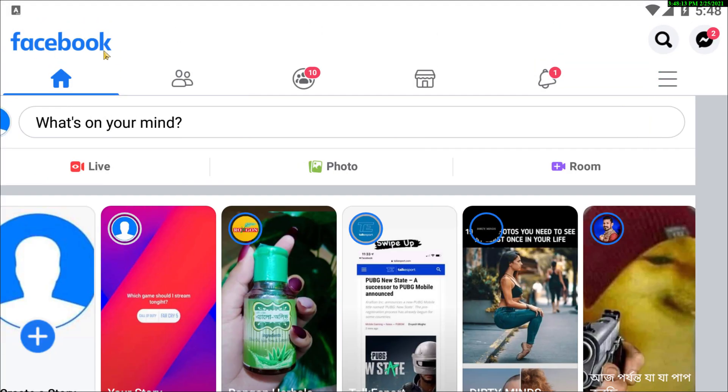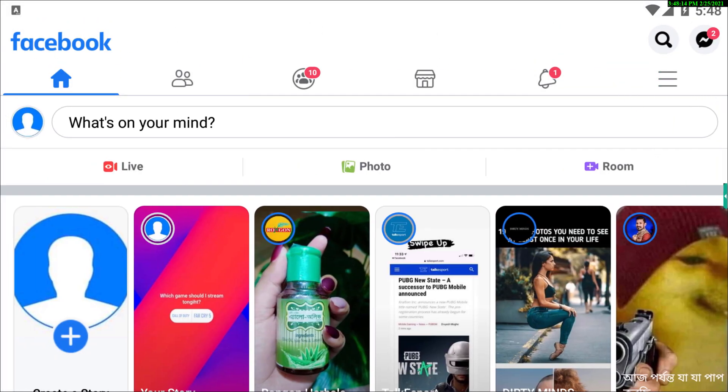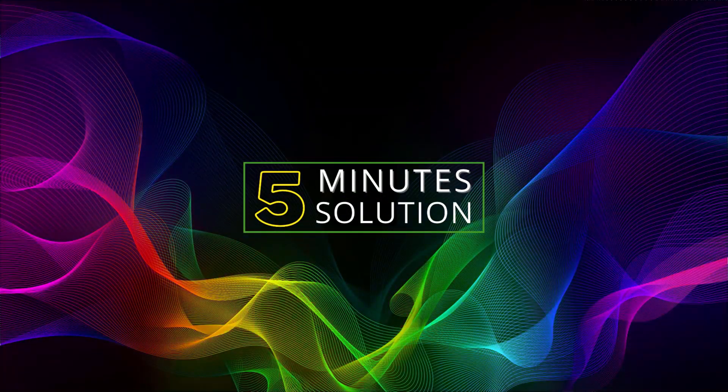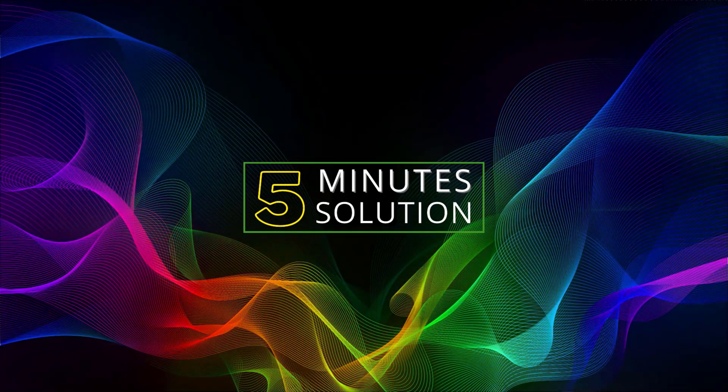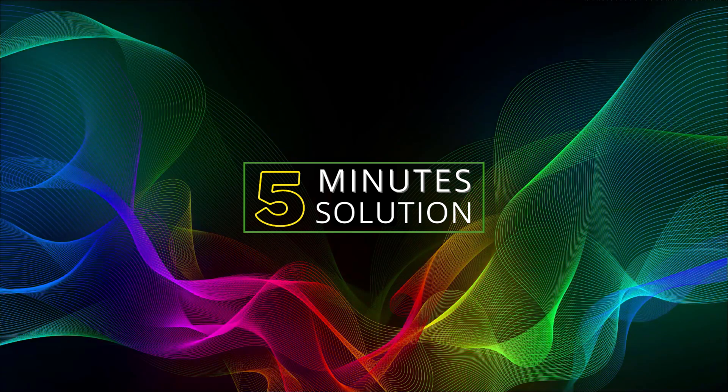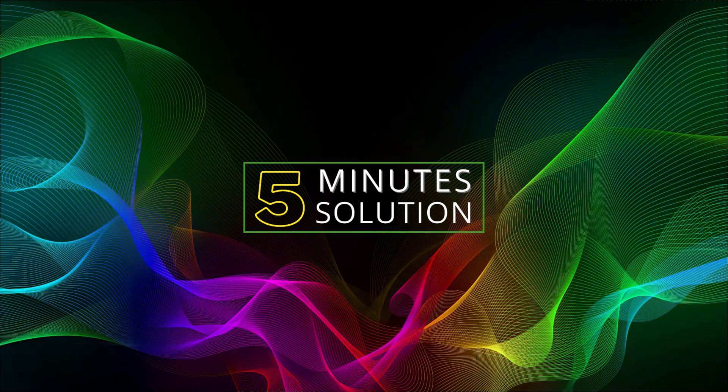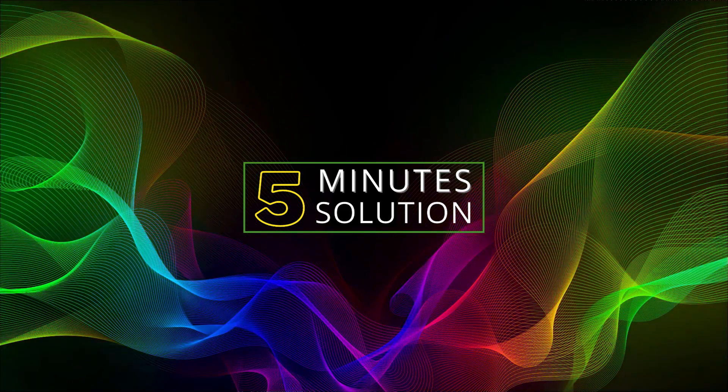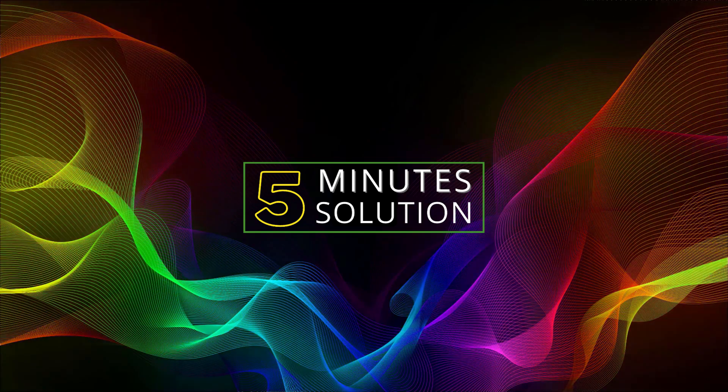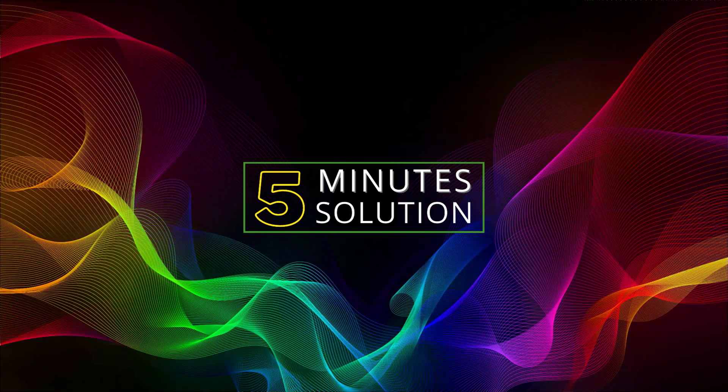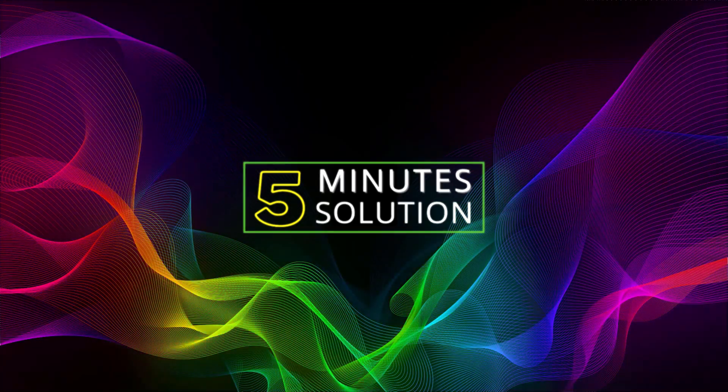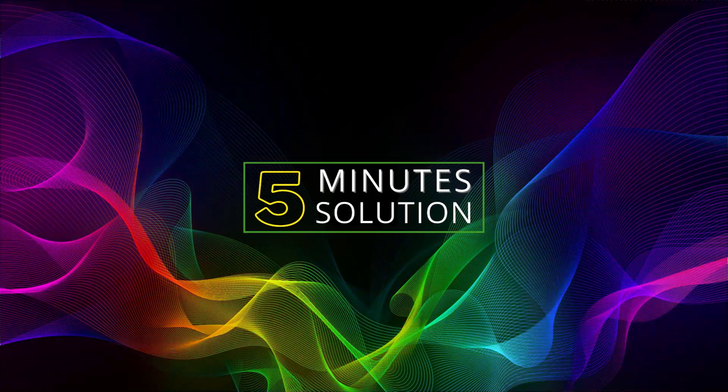All right guys, that was it. I hope you guys understood, and if you guys have any kind of question regarding this video, feel free to ask anything in the comment section below. We will see you in the next video. Until then, stay tuned and stay with Five Minute Solution.